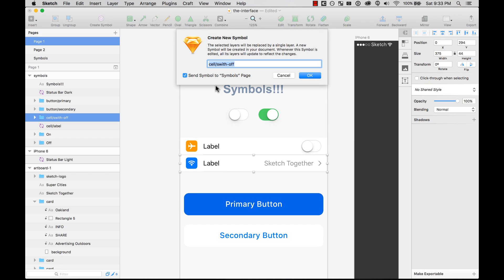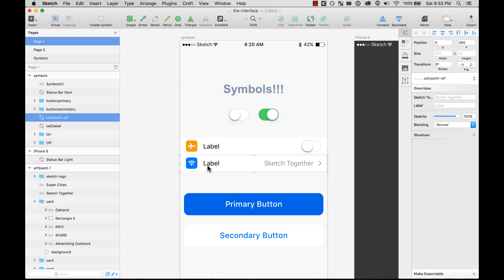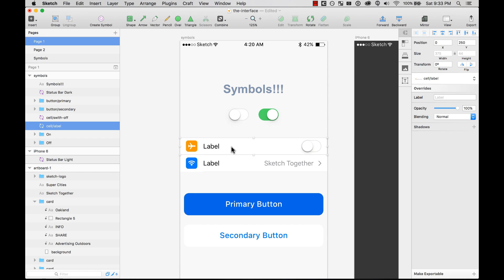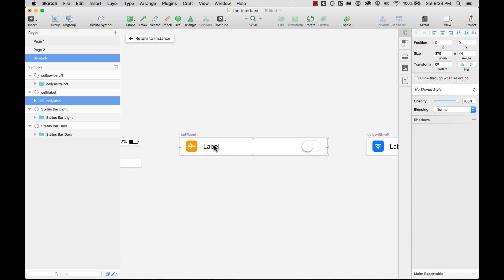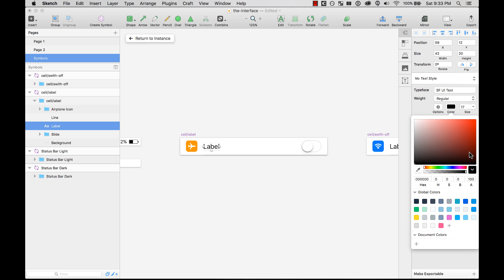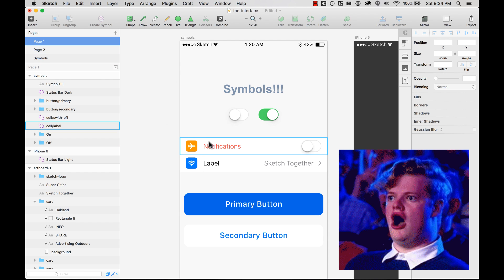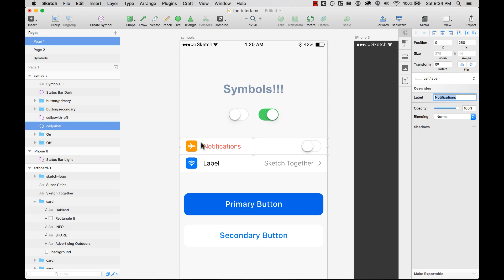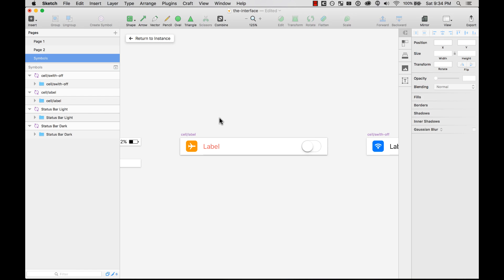I'm going to do the same with this one — this is a cell but this one is switch off. Now as you'll see on the right, instead of all the different elements you'd have on a normal layer, you have something called overrides. This will detect any text layer and you can overwrite it. By default it gives you a label, but you can change it to, say, 'notifications.' You change it there and it changes here — it's not changing the style or anything. If I want to change the style, I can double-click and change the color to red, and now it changes, respecting my overwrite value but also respecting the style from the symbol.